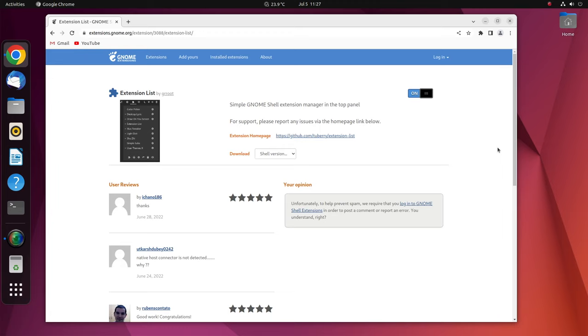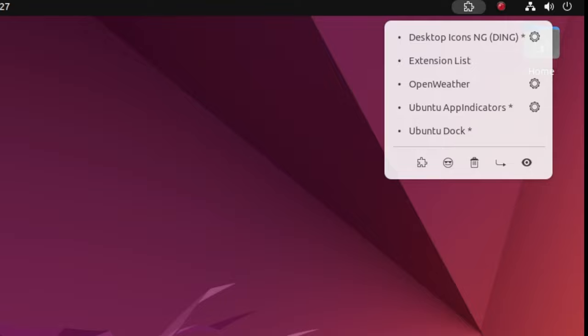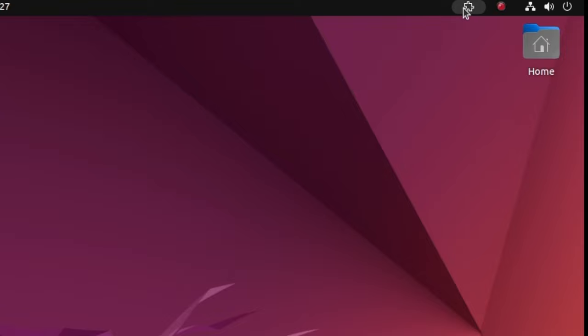Extensions list itself is an extension that shows a list of all installed extensions. Instead of using the extensions application, you can use this shortcut added to the panel and glance through all GNOME extensions. Now right from here, you can enable or disable the functionality of an extension. You can also customize the individual extension by jumping into settings.